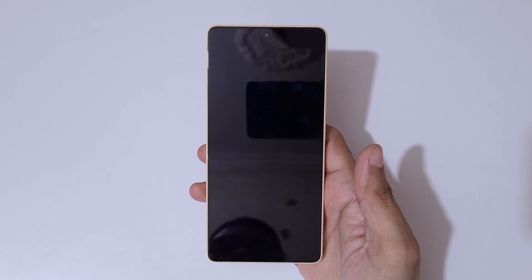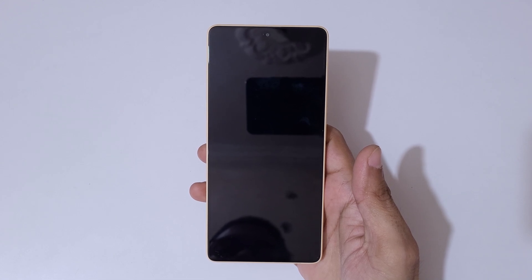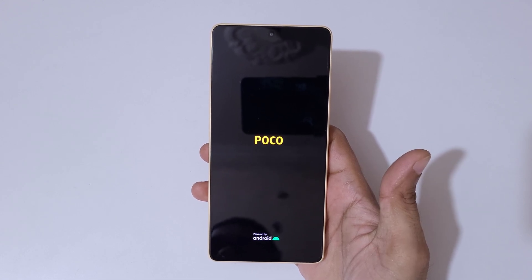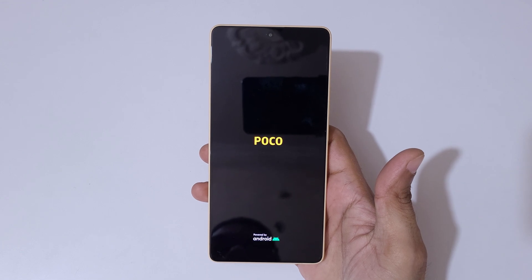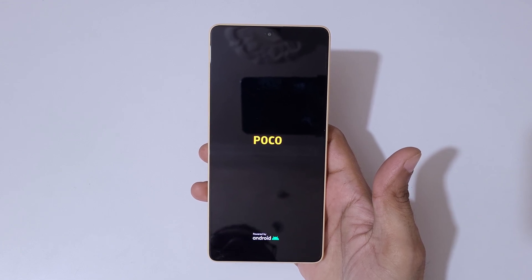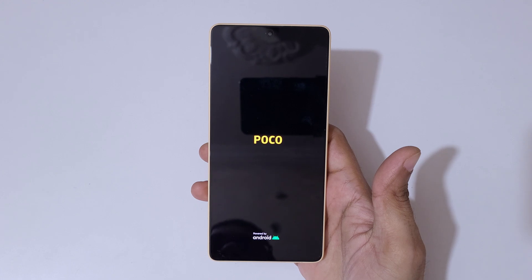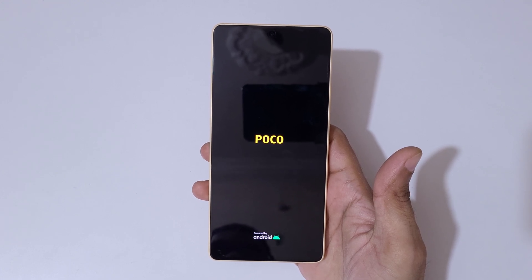You can see it is erasing data — and data successfully erased. After factory reset it may take some time to boot up the device. When it boots up, kindly complete the setup and use the device.